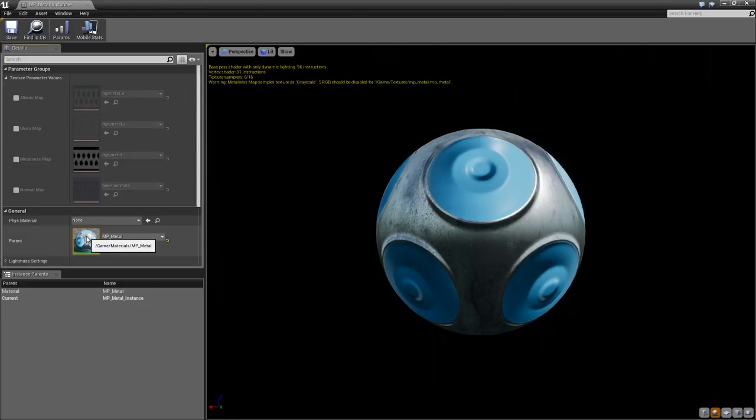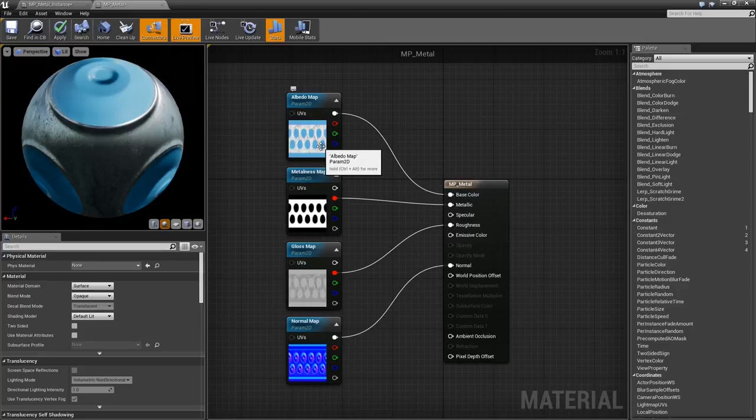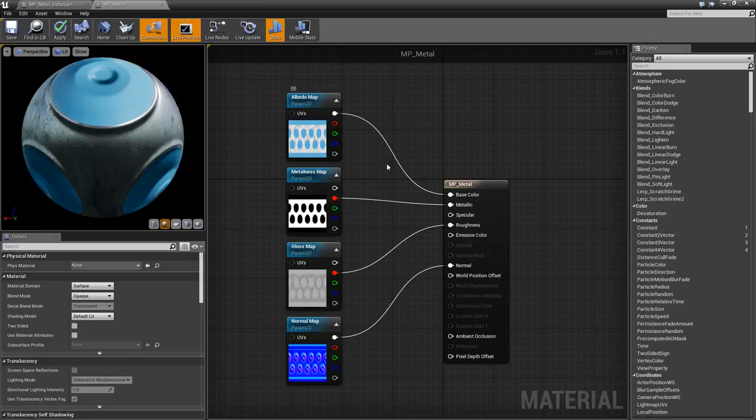If I double click on the material parent, I can take a look at the node graph view. Because this material was created with the Metalness workflow, my inputs connect directly into the correct slots, resulting in a very optimized material.